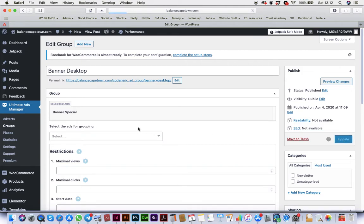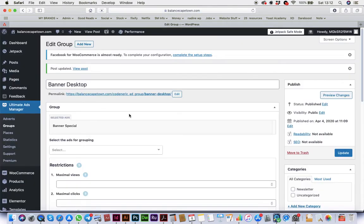So it's going to send the new ad we made into the position on the homepage, and then we're going to do the same for mobile.